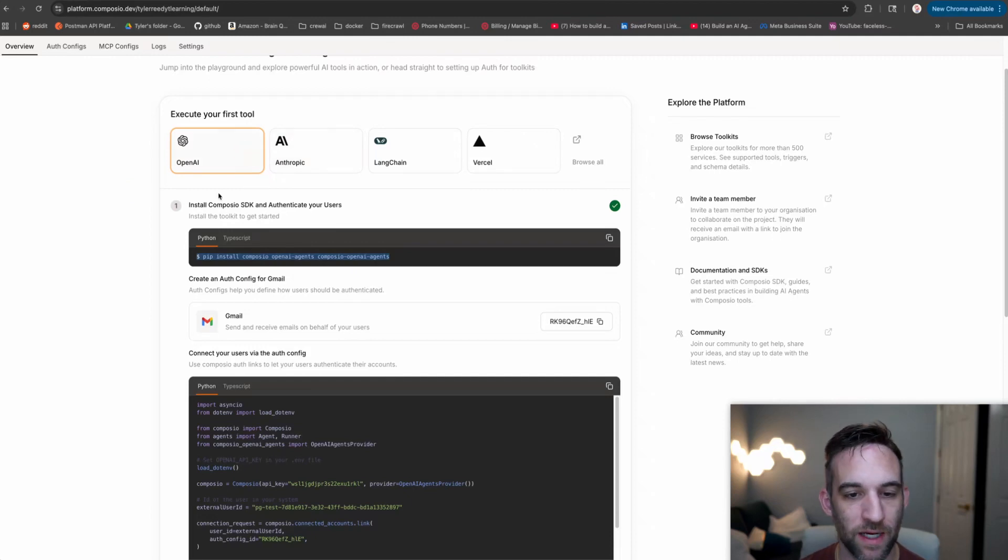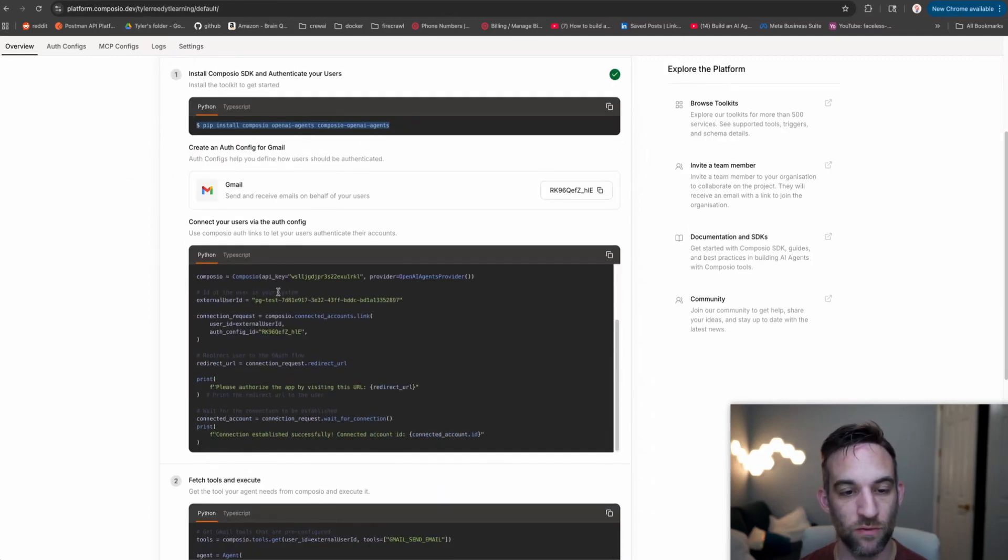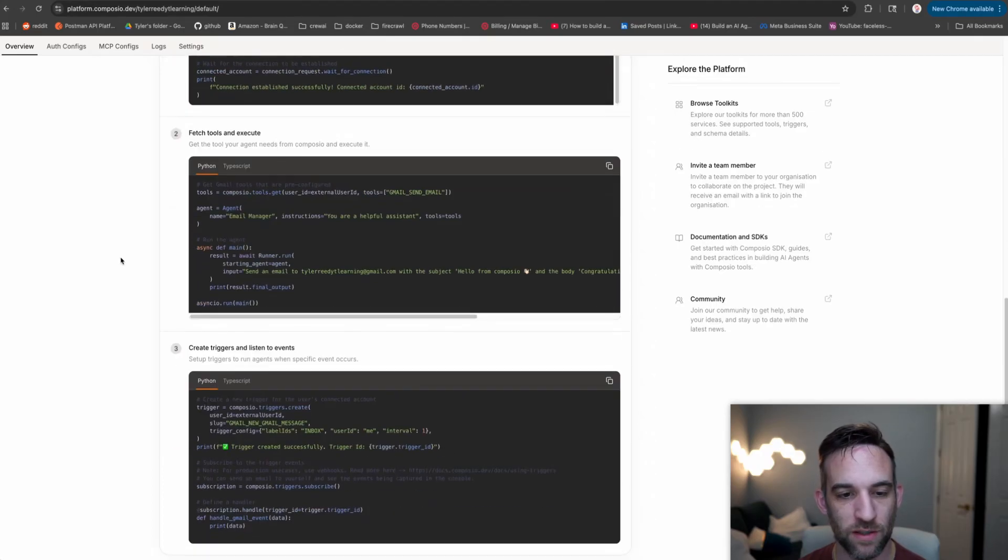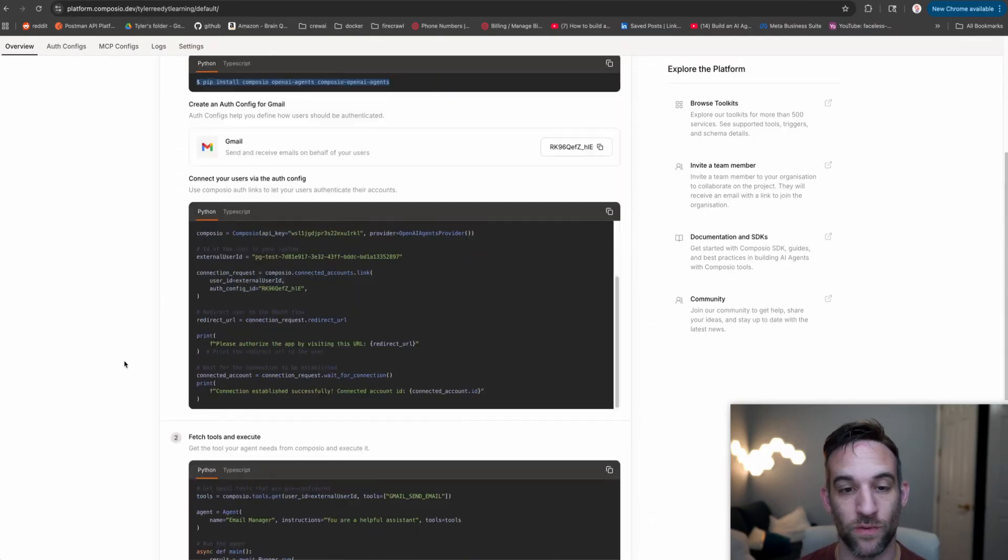So if you use f1.ai, you can use their agents and then they give you the code to actually connect using authentication. You can fetch the tools, you can create a trigger and listen to the events for that trigger and so forth. They give you all these things that you can basically copy and paste and use. But today we're using MCP.